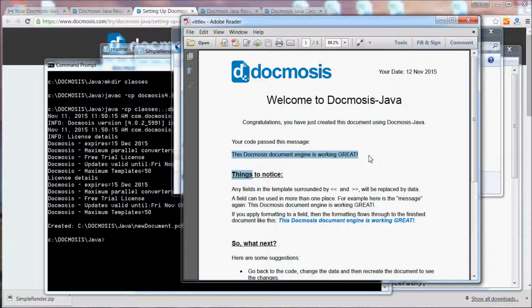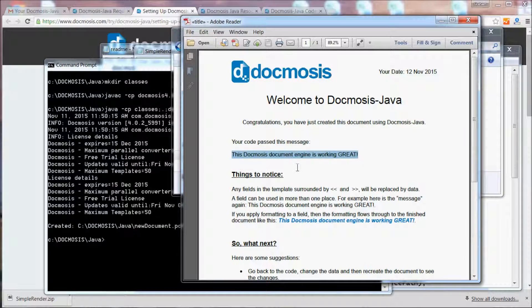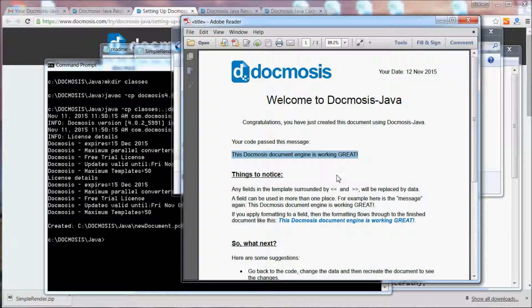You can see here the message that we saw previously in the Word document has been replaced with the data we're sending in from the code.